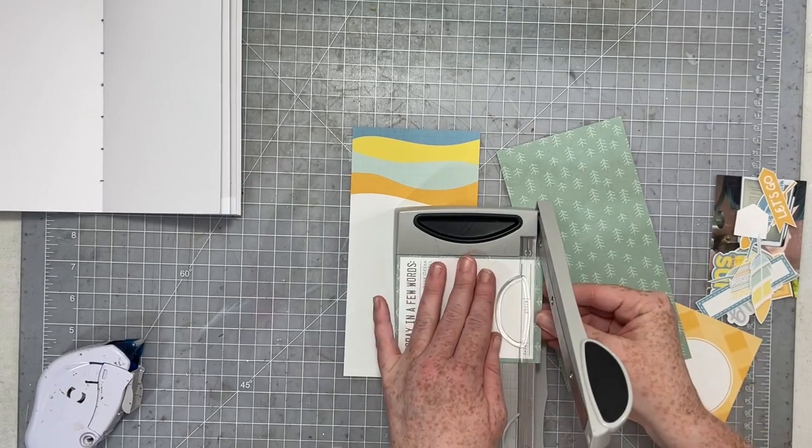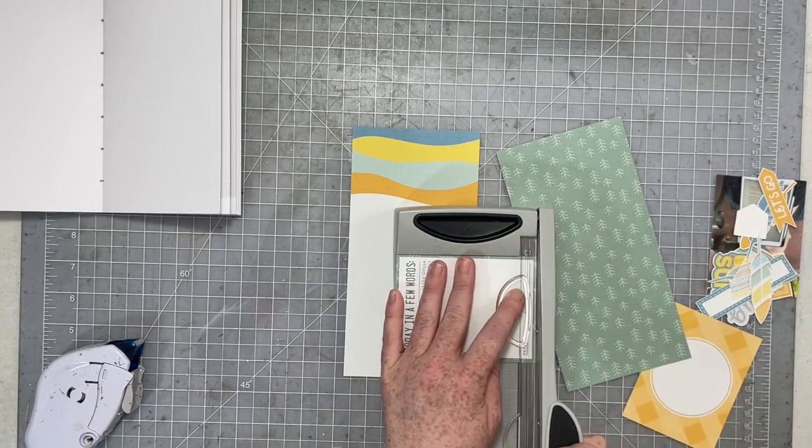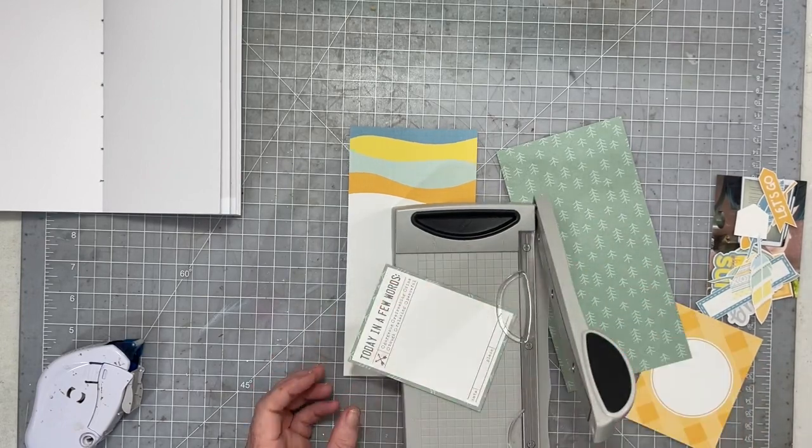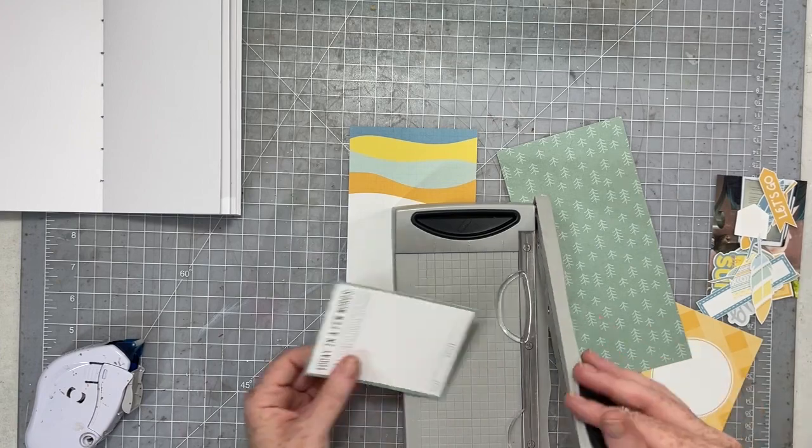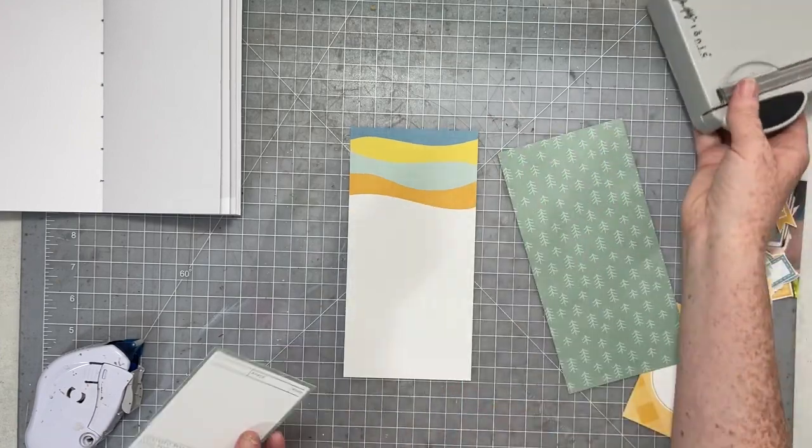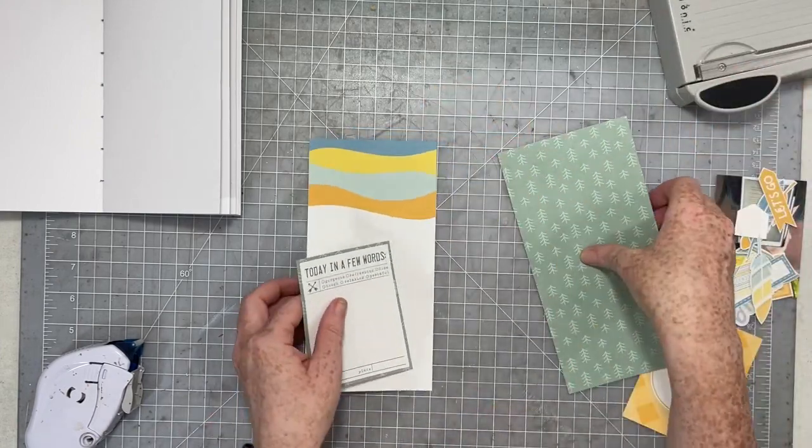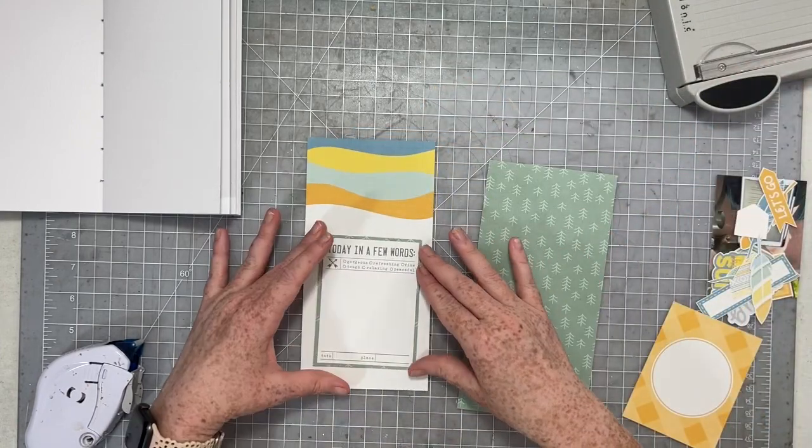I am going to mat this journal card and I'm going to do all of my journaling on that card.